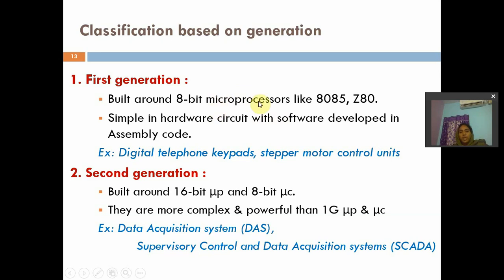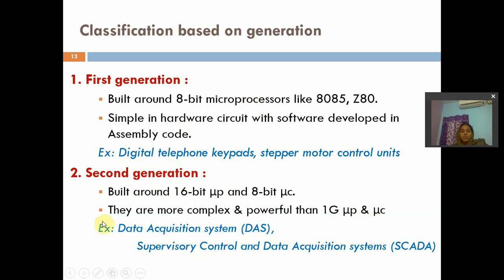In first generation, we use 8-bit microcontrollers. In second generation, we use 16-bit microprocessors and 8-bit microcontrollers. They are more complex and powerful than first generation. We use second generation in data acquisition systems and supervisory control and data acquisition (SCADA) systems. In second generation, microcontrollers are also introduced.